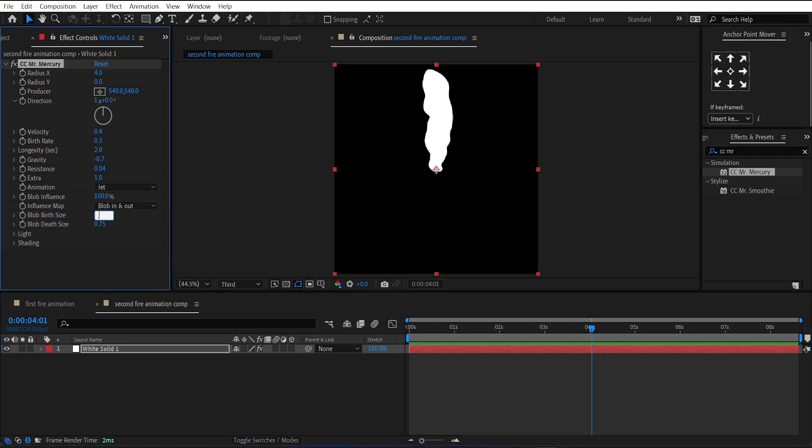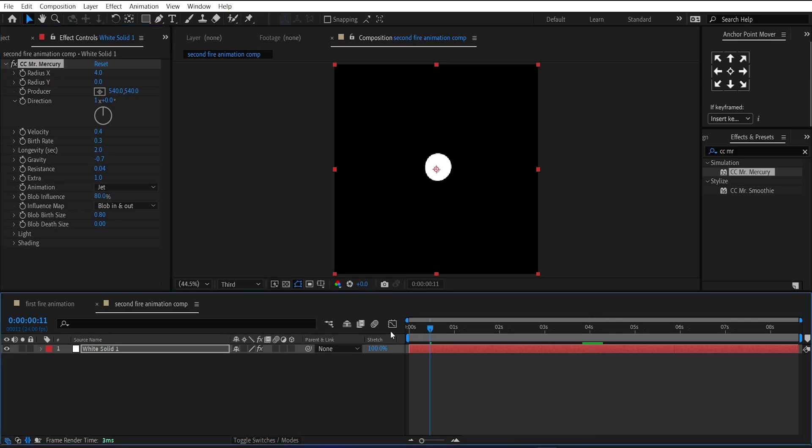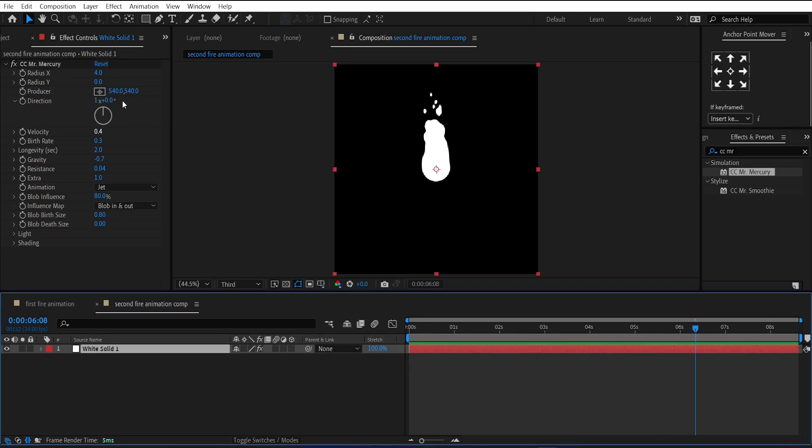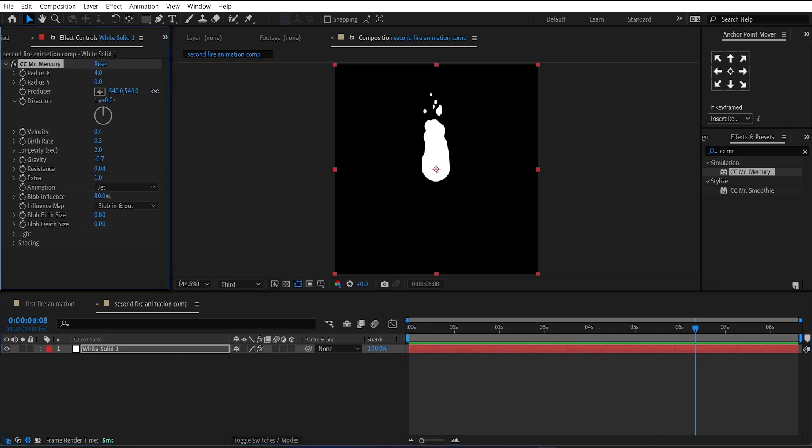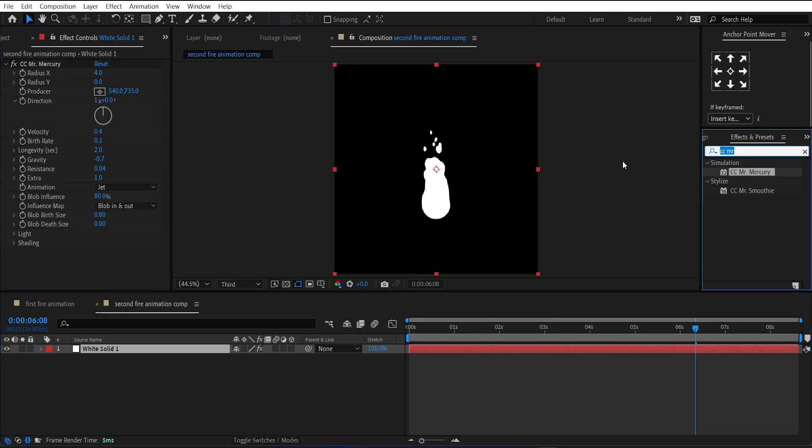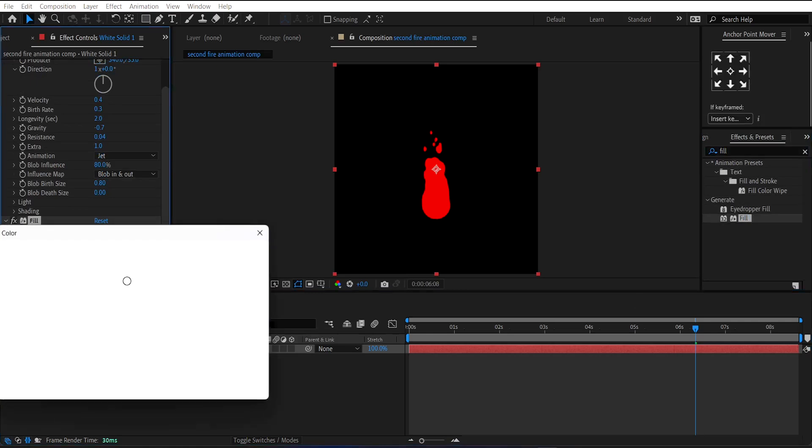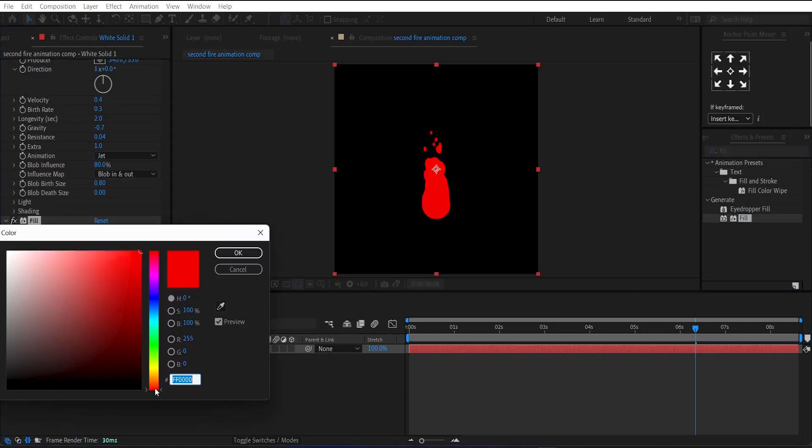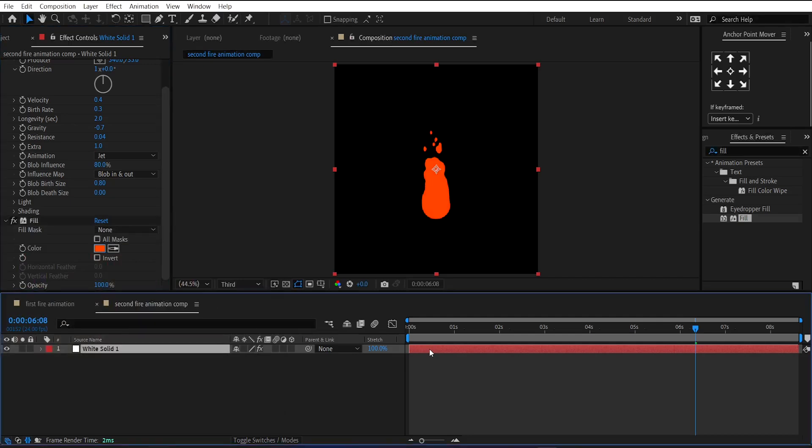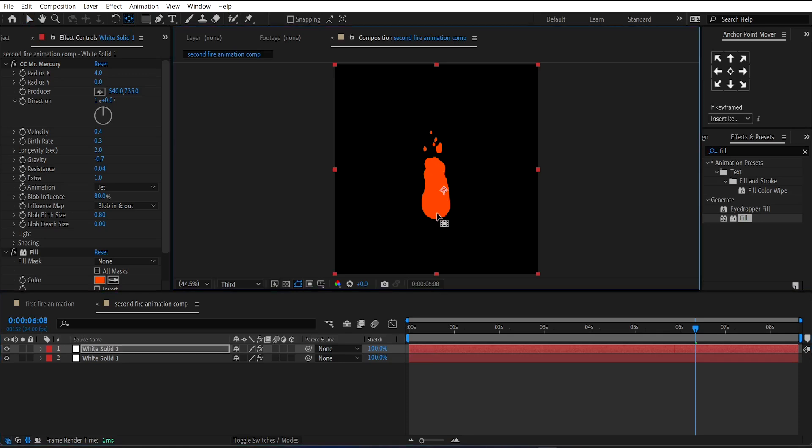Then change the Blob Birth Size to 80. And Blob Death Size to 0. And Blob Influence to 80%. And change its position a little bit down. Now apply Fill effect on it. And change its color to dark orange.